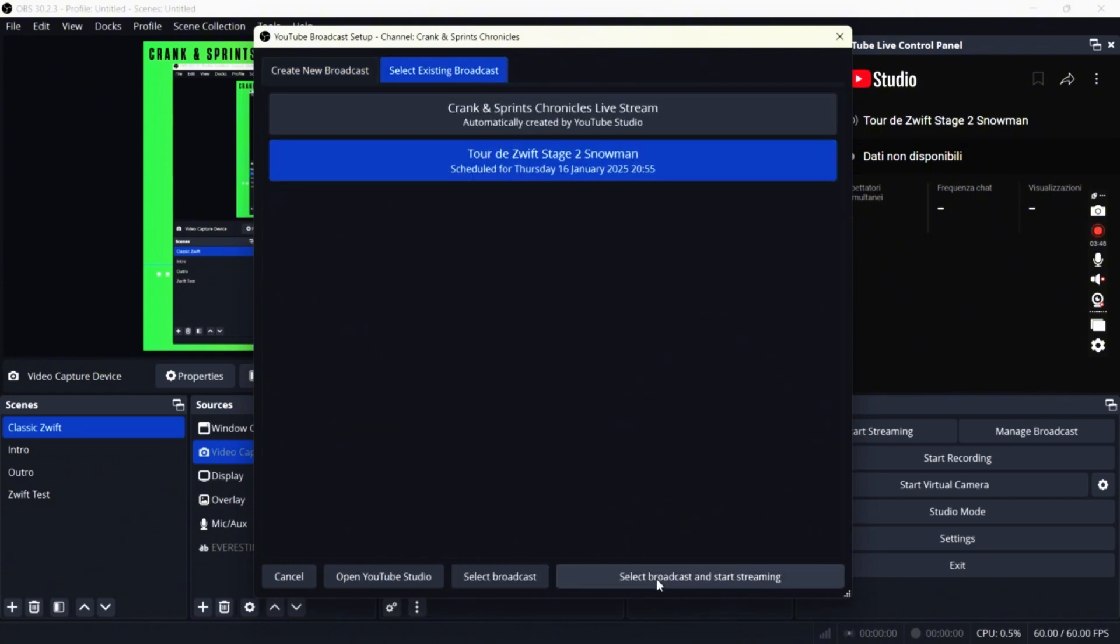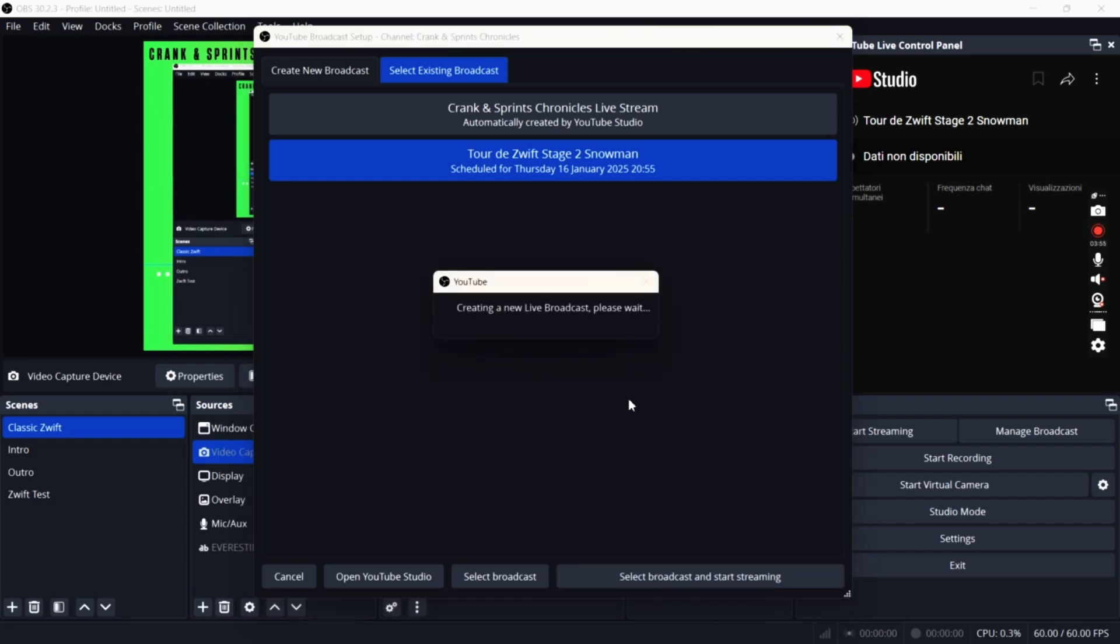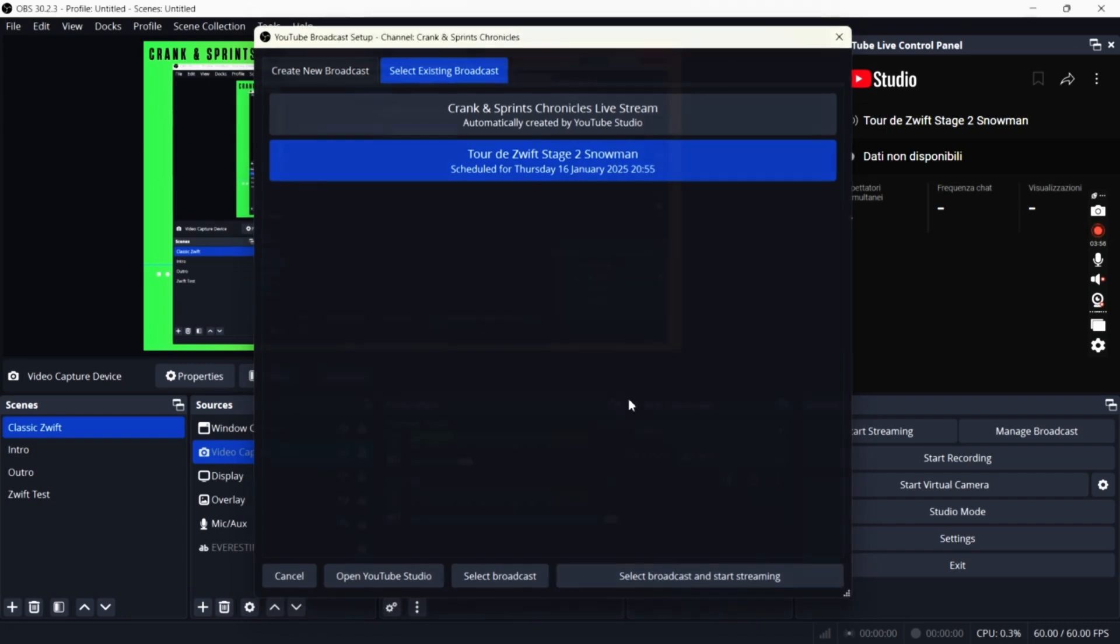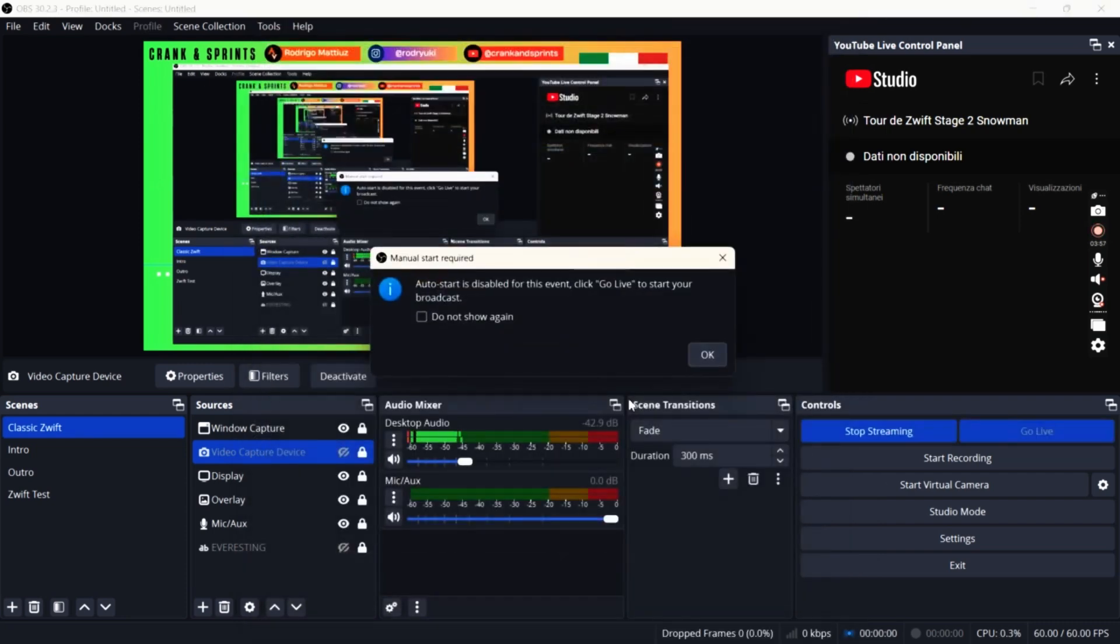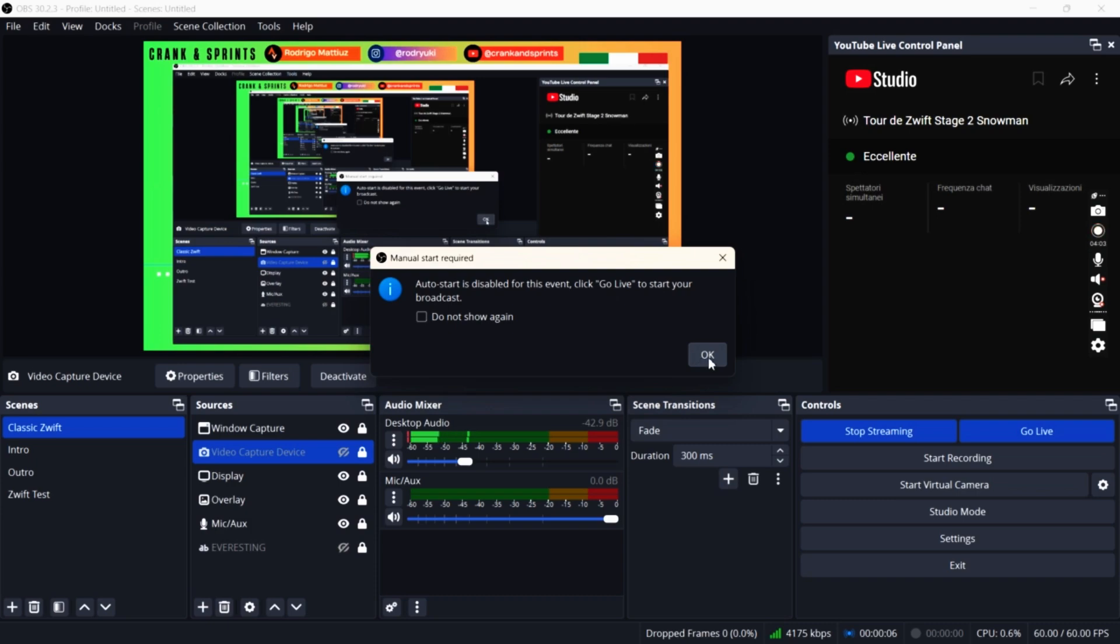We see our broadcast on the previous day. And we click schedule broadcast and start streaming. Now we'll have a new message that it reminds us to go on our YouTube page and start the live.